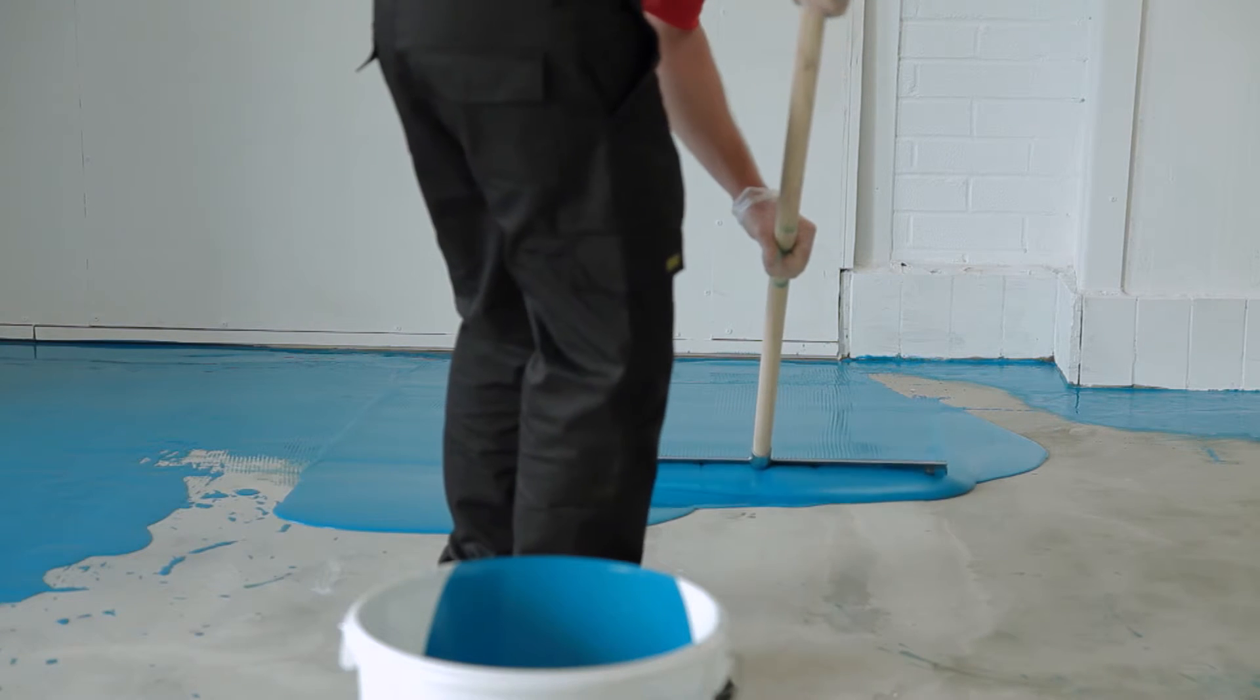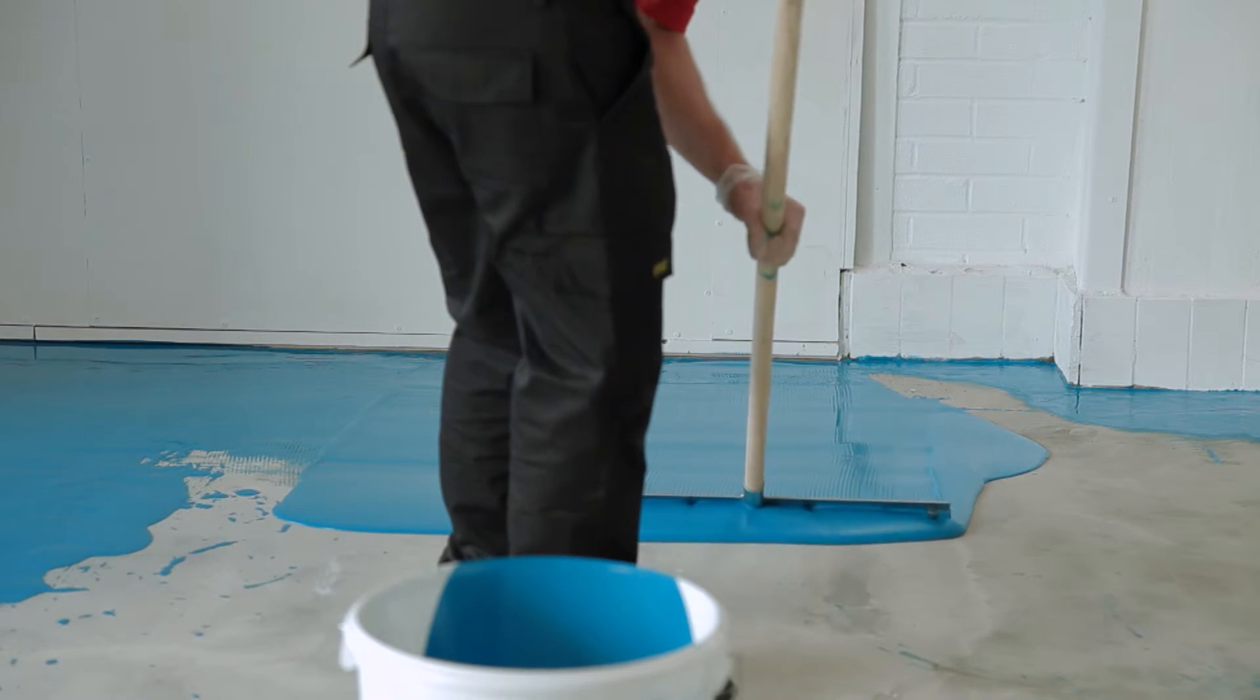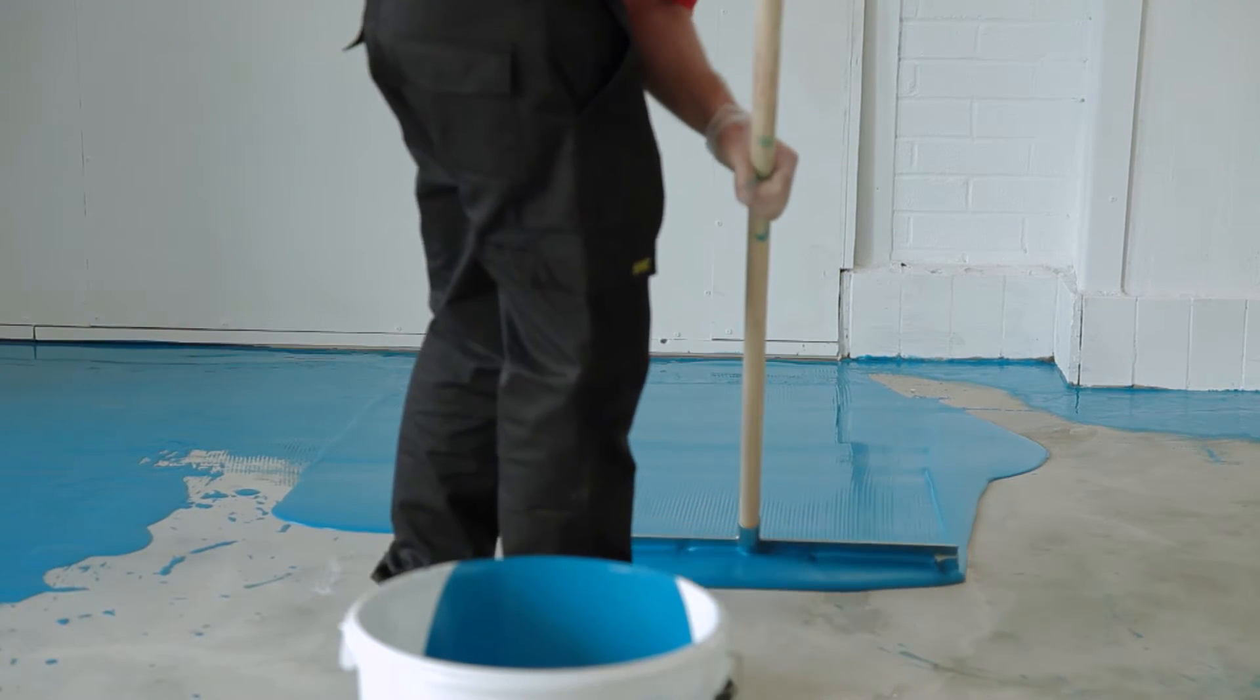Now repeat the process if necessary, using each batch within thirty to forty minutes of mixing.